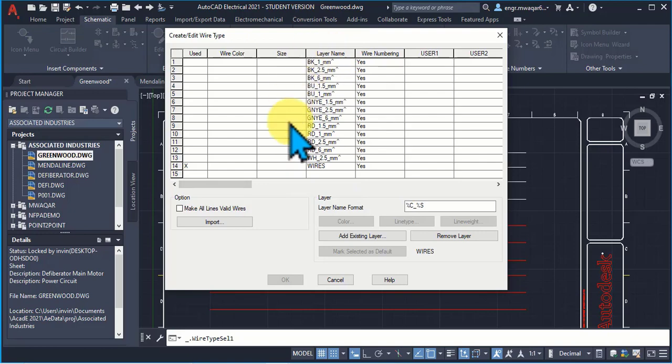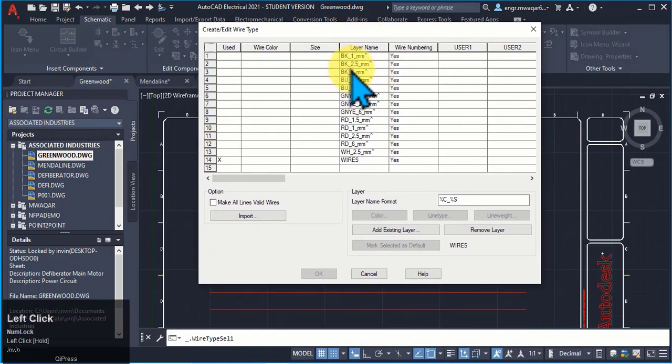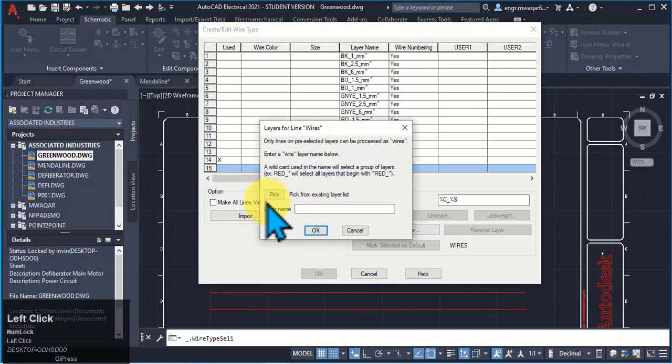These are the different wire types already defined in my drawing template. I can even use add existing layer if I want to add from my existing layer.